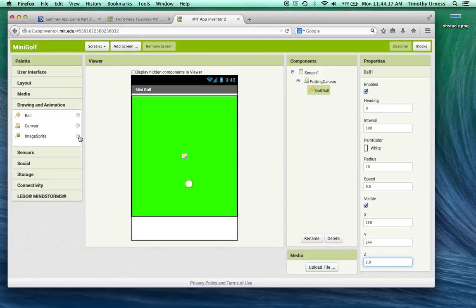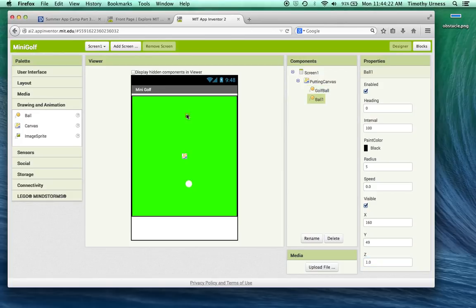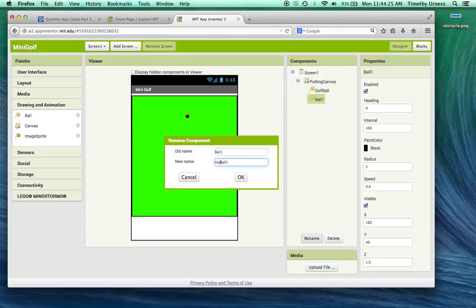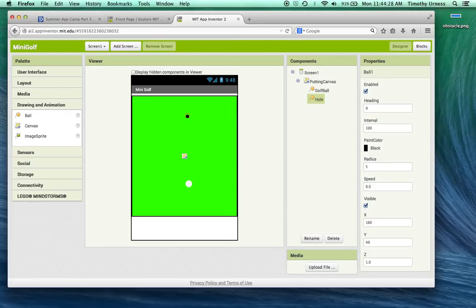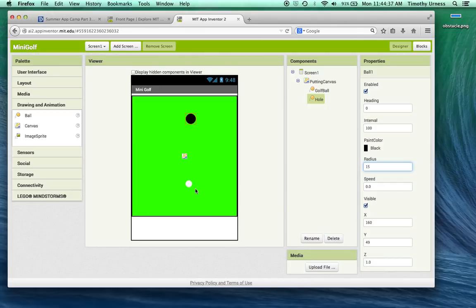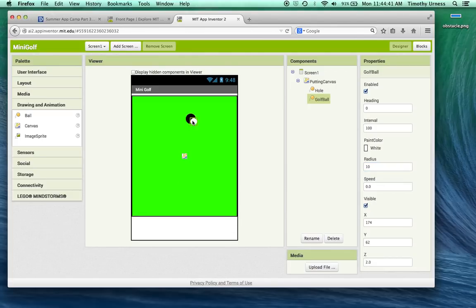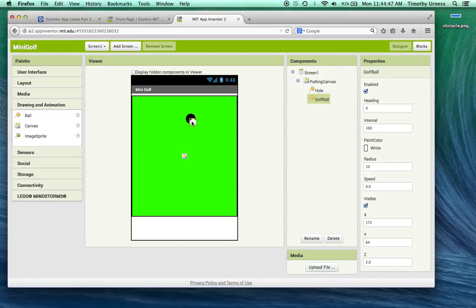So we've got a golf ball. We also need a hole. Now we're actually going to use a ball object here for the hole as well. It's just basically a circle. So we'll rename this guy to be the hole and change its radius to be bigger than the golf ball and leave its Z dimension to be 1. The reason the golf ball has a Z dimension of 2 is that whatever has the higher Z dimension will be on top when these things overlap. So this will allow the ball to be over the hole.